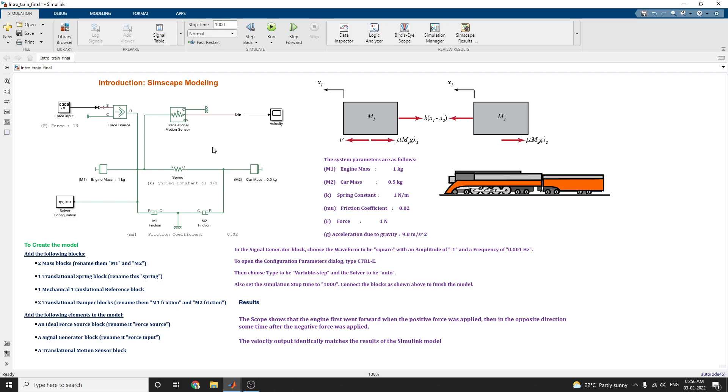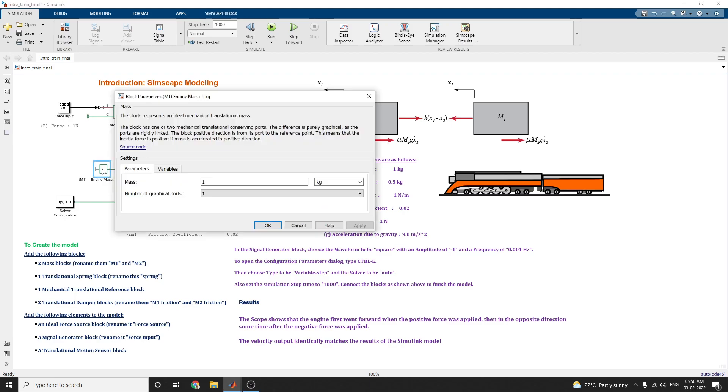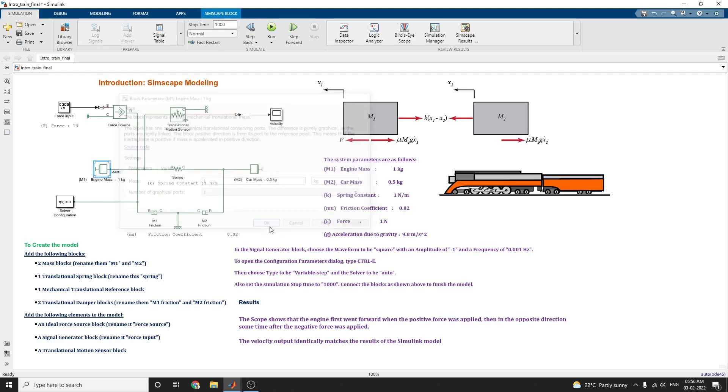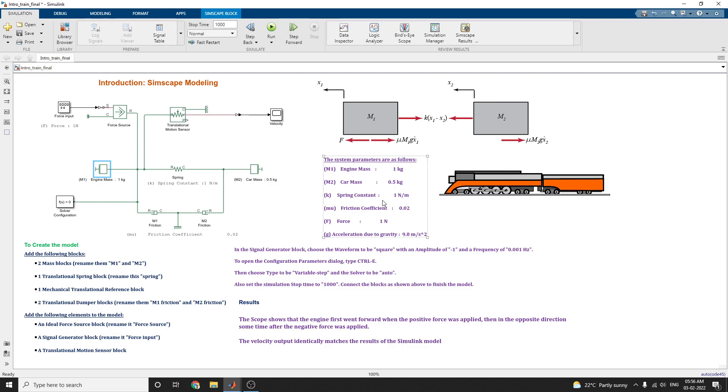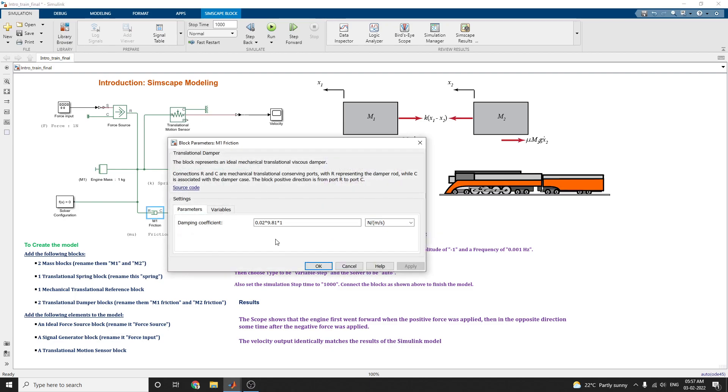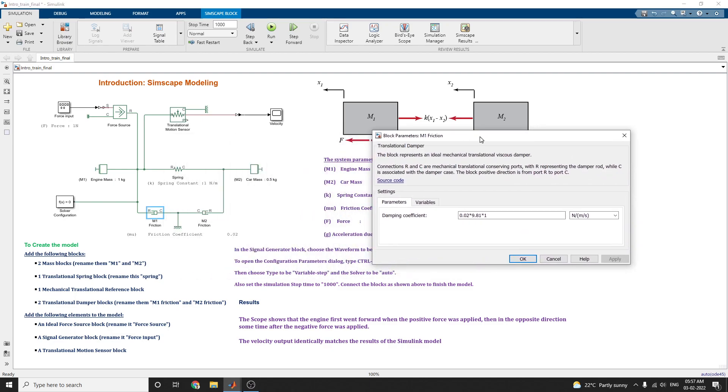After getting these components, you can assign the values as M1 value is 1 kilogram. Double click on that, you can see the mass value is 1 kilogram. Similarly for M2, this is M2 car mass. This is engine mass. In between the spring constant has developed as K. For M2 is a friction coefficient and force value is set. And acceleration due to gravity is 9.8 meters per second square. M1 friction is set here for damping coefficient. This is a translational damper block.